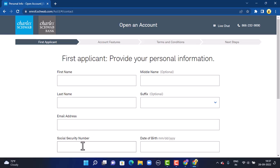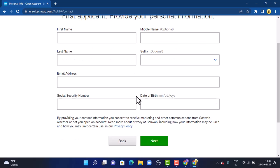After that, you'll have to enter your social security number. Once you're done entering your social security number, next you'll enter your date of birth. Once you're done entering your personal information, make sure to review it once again. Only then tap 'Next' in the bottom right corner.